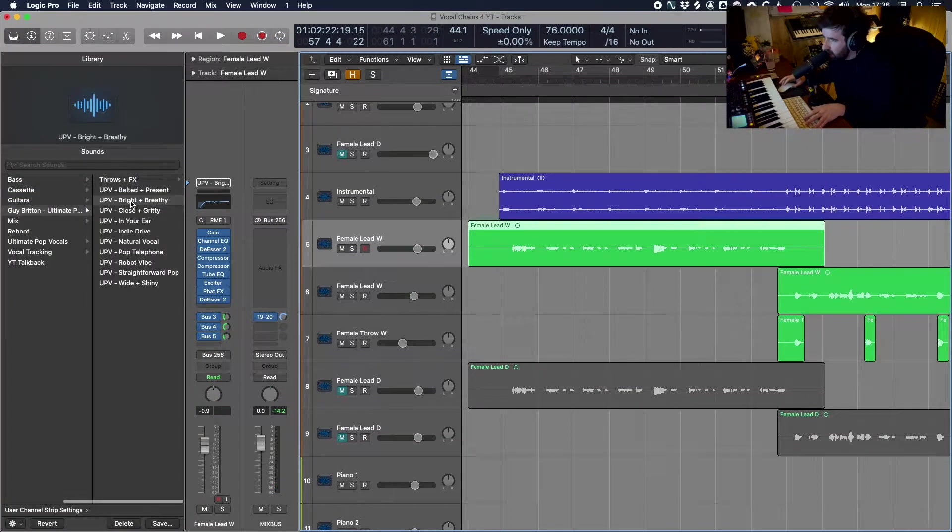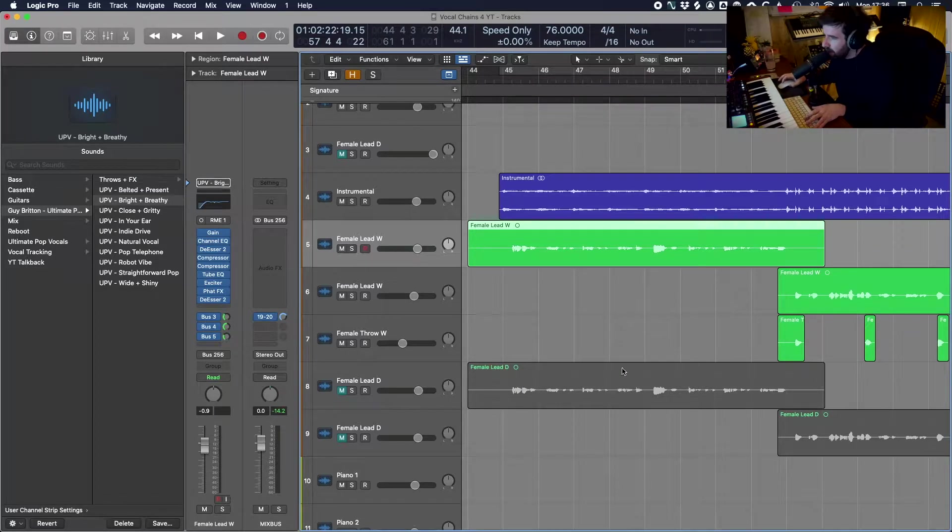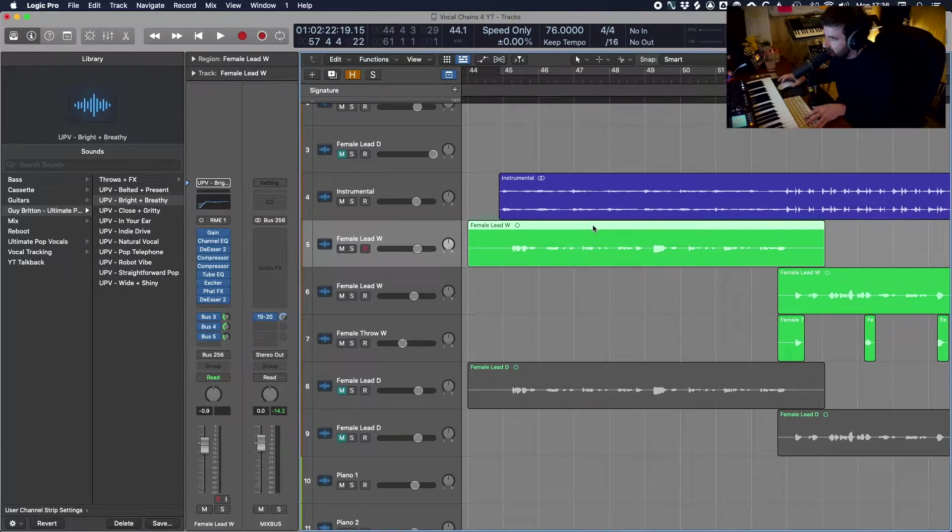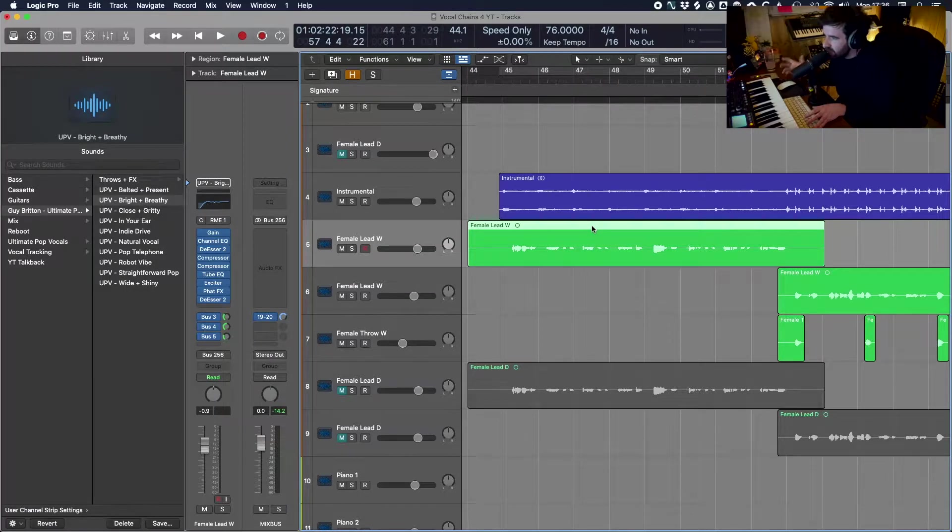So you can see that just from pulling up one of these presets in the menu we've gone from this pretty dry, boring, lifeless sounding vocal into this super polished pop vocal sound that sounds like something you'd probably expect to hear on a finished record.